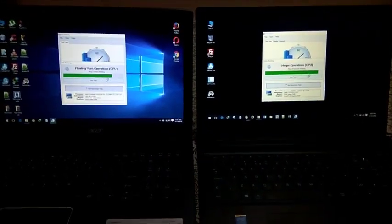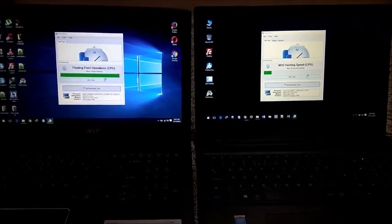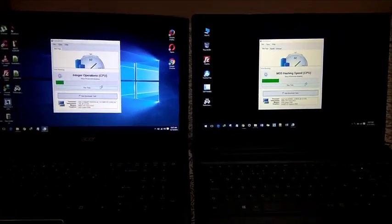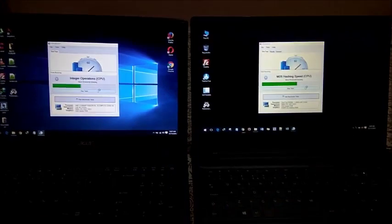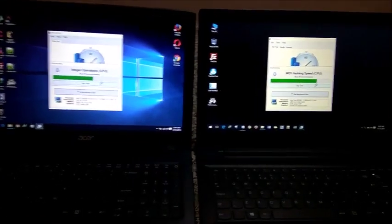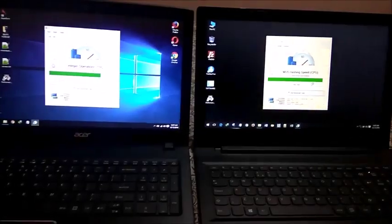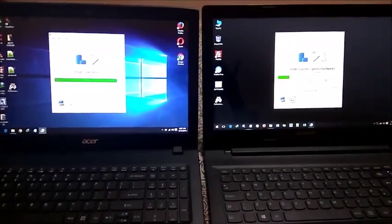Now as you can see, both of the benchmark tools are running. Let's check out the results one by one.